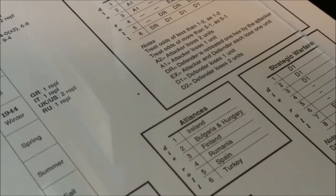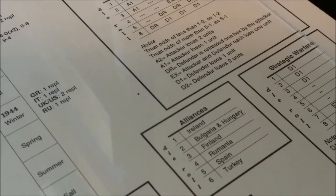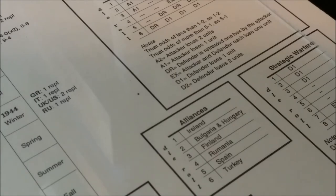Anyway, the Germans from the game turn record track get one replacement and one ally. So we are going to roll for the ally. Well, let's see, let's go ahead and do the replacement.